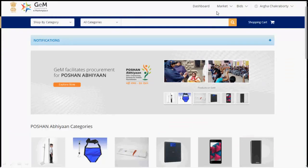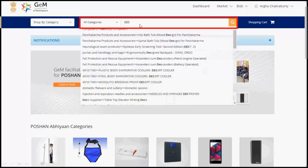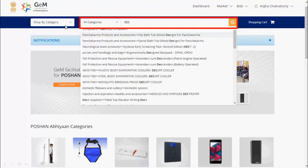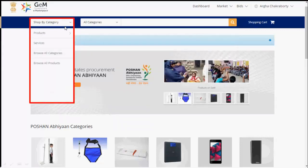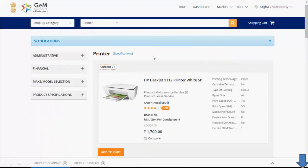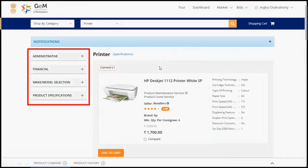You may search your desired product from the market option or from the search box or you can also search your product from the shop by category option. Click on Shop by Category, then Products. Select your required products. Let's select Printer as an example. List of all the products with matching title will be listed in the search page.